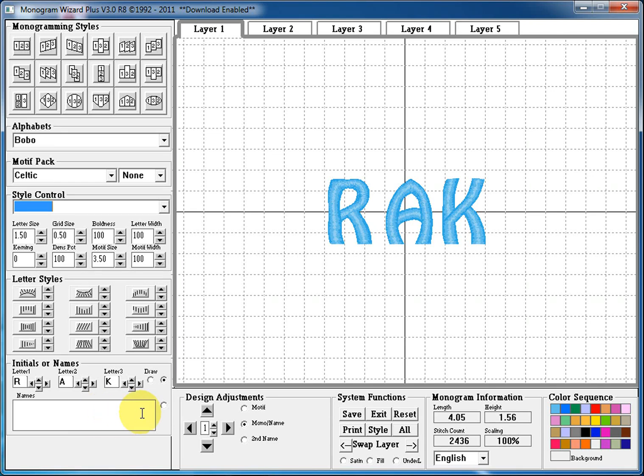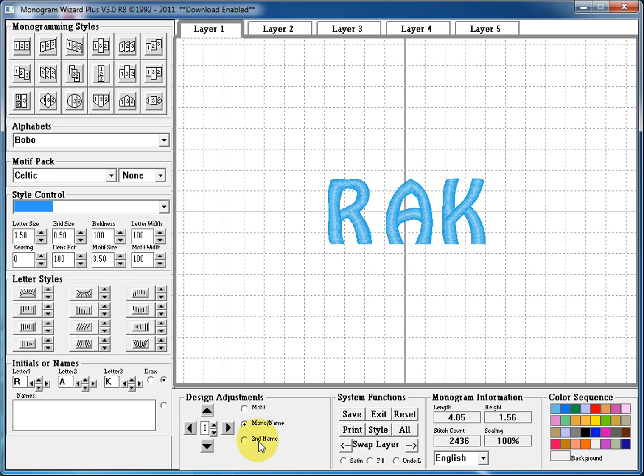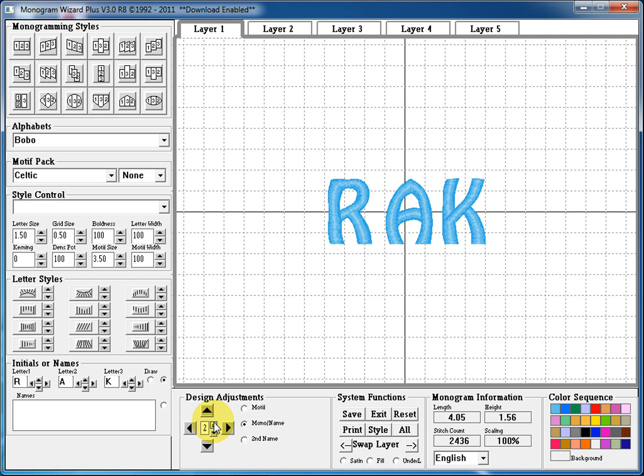The next section here is our design adjustments. This is where we can move our motif, our monogram, or the first line in our names box, or the second line in our names box. These are nudge keys which allows you to move your monogram or motif, whichever you have selected, in whichever direction you want. The center section you can increase so that the movements are greater or you can decrease it to make the movement smaller for fine tuning and adjusting.